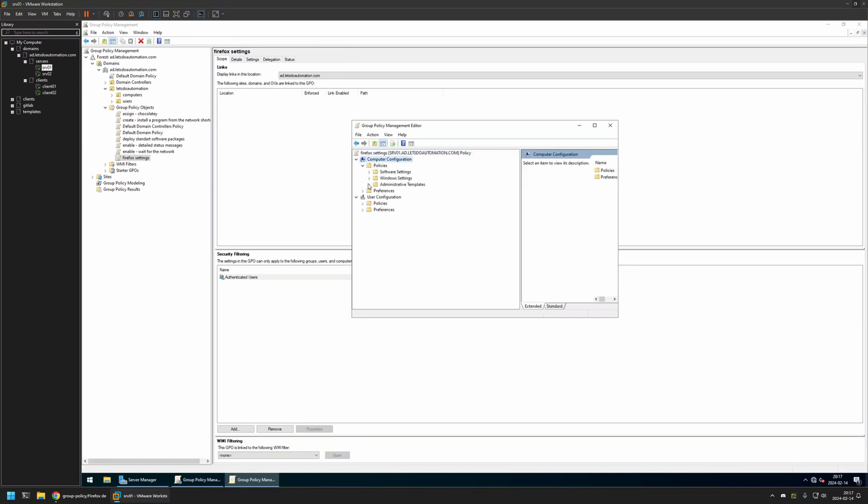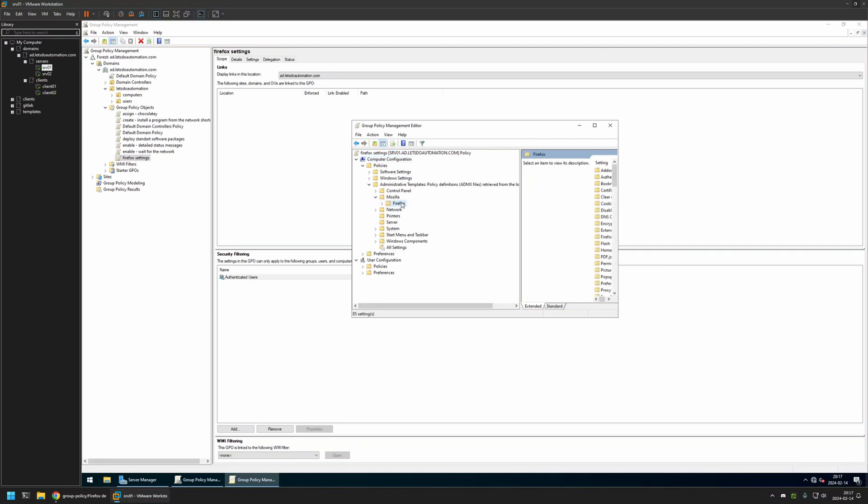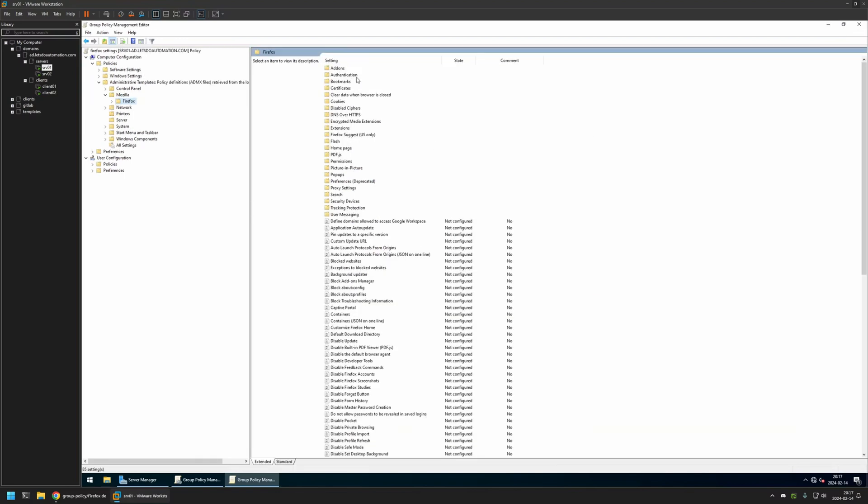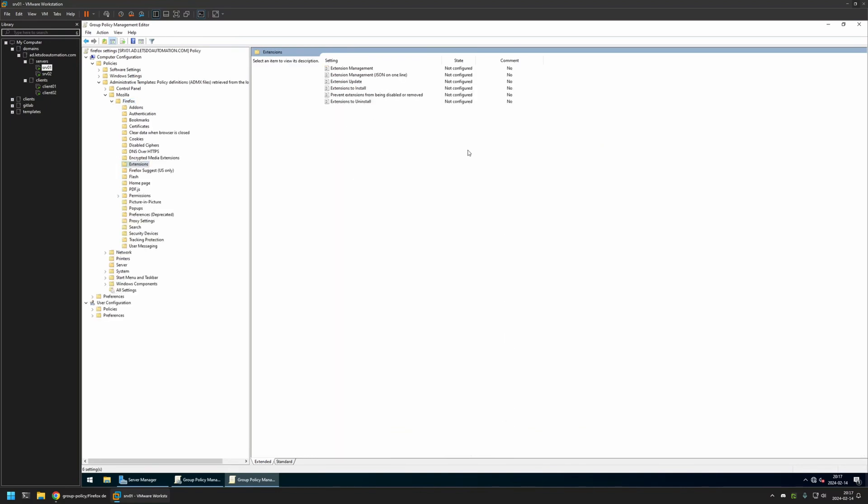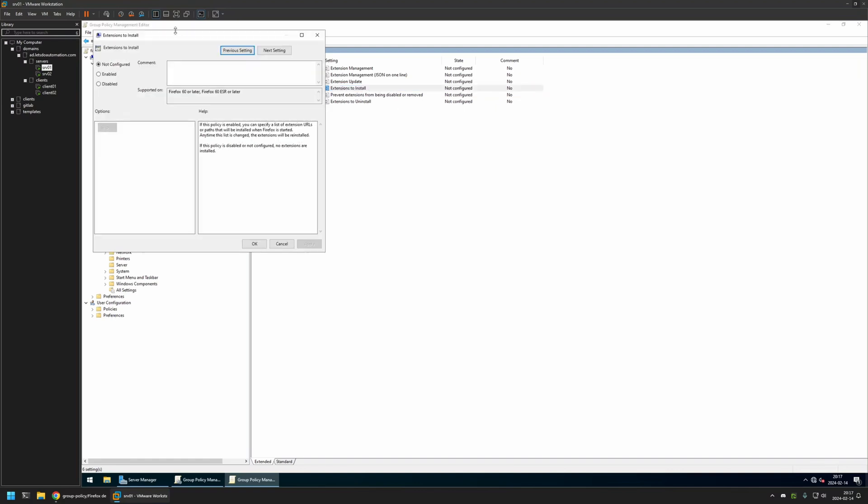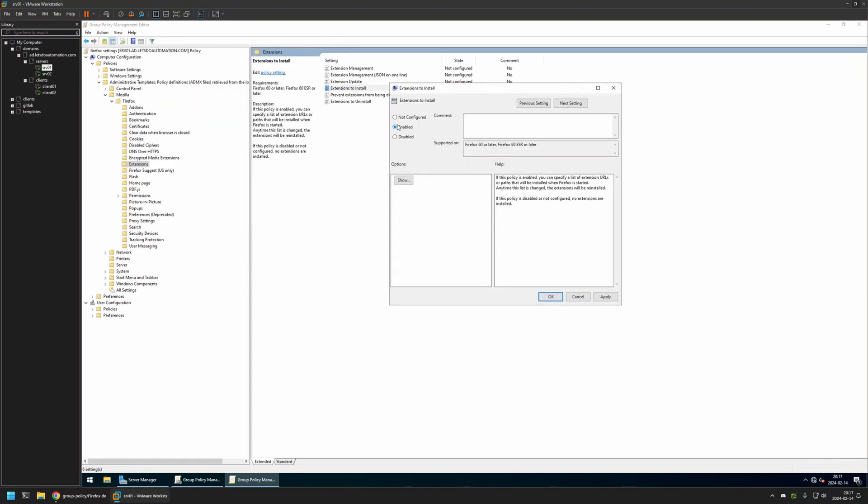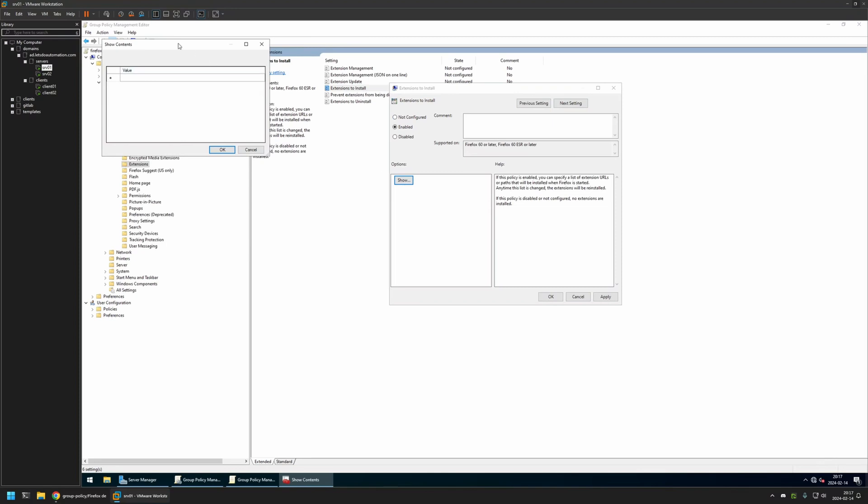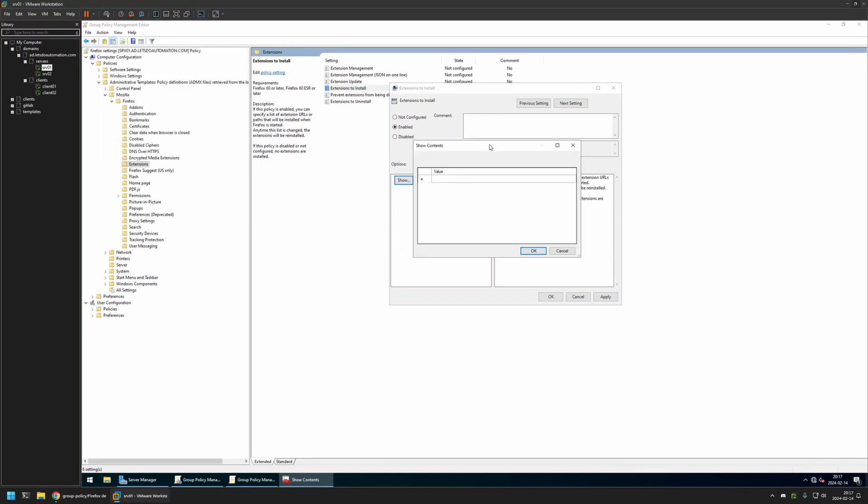Under Policies, Administrative Templates, Mozilla, I will select Firefox. Here we have a folder called Extensions. Inside it, we're looking for the setting called Extensions to Install. I will click on it, enable this policy, and click Show. Here we need to provide a list of URLs.